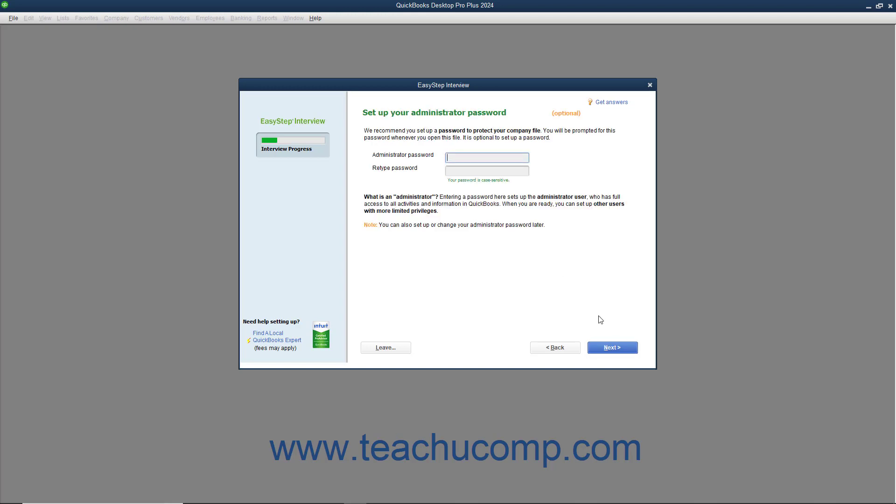In the next screen, titled Set Up Your Administrator Password, you can create a password for the administrator account of your company file. The administrator account has access to all of your company's financial information. However, you can create users and assign access privileges at any time. An administrator password is required to restore a data file that contains sensitive data like credit card numbers, social security numbers, or FEIN information. To create a password for the administrator account, enter it into both the administrator password and retype password fields. Make sure that you know what this password is. Also note that passwords are case sensitive. When you are ready, click the Next button to continue.